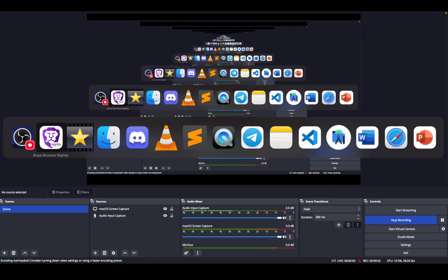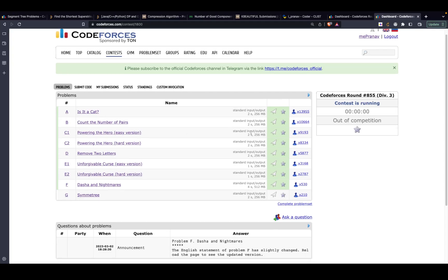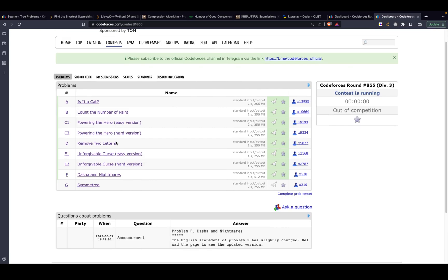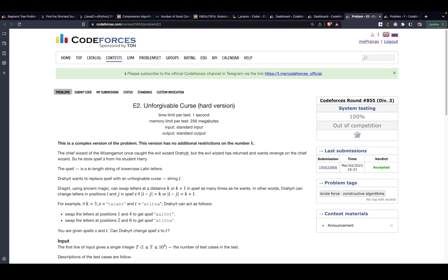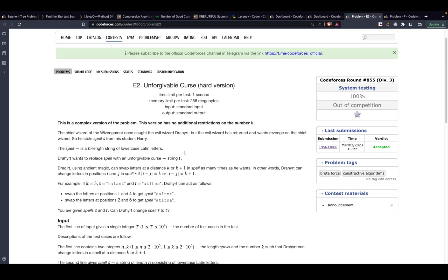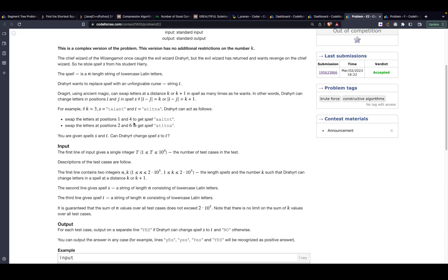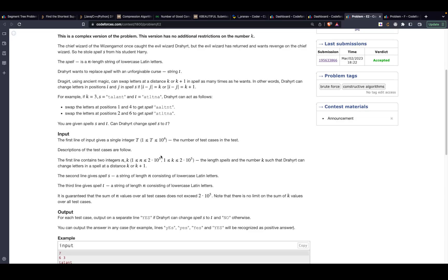There was some problem in the system and it stopped capturing, so I'm making a video for problem E2. E2 actually has the same problem with the only difference of constraints. Let's talk about the optimal solution because I did just one submission and it turns out to be an easy question. I'll just explain the intuition behind it.